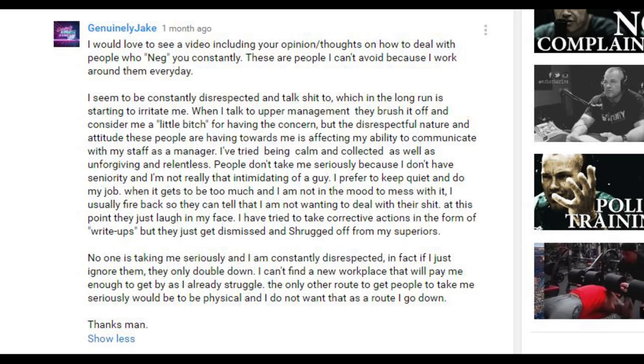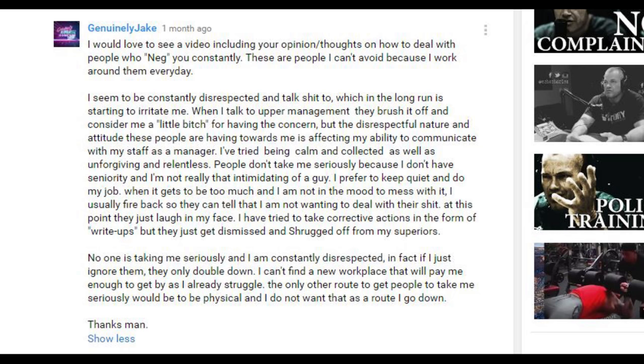I usually fight back so they can tell that I'm not wanting to deal with their shit. At this point they just laugh in my face. I've tried to take corrective actions in the form of write-ups, but they just get dismissed and shrugged off from my superiors.